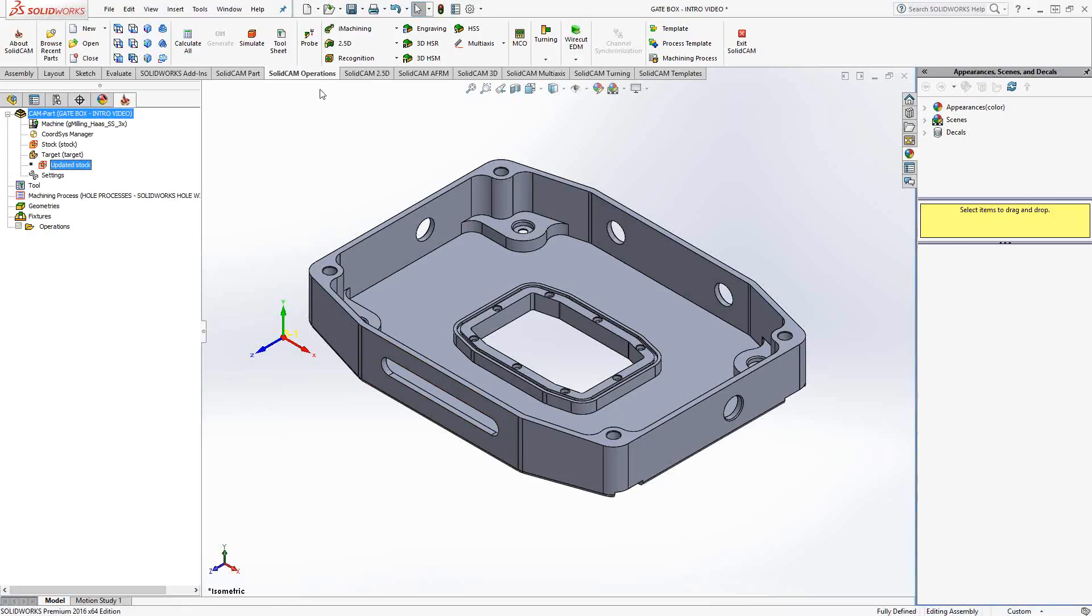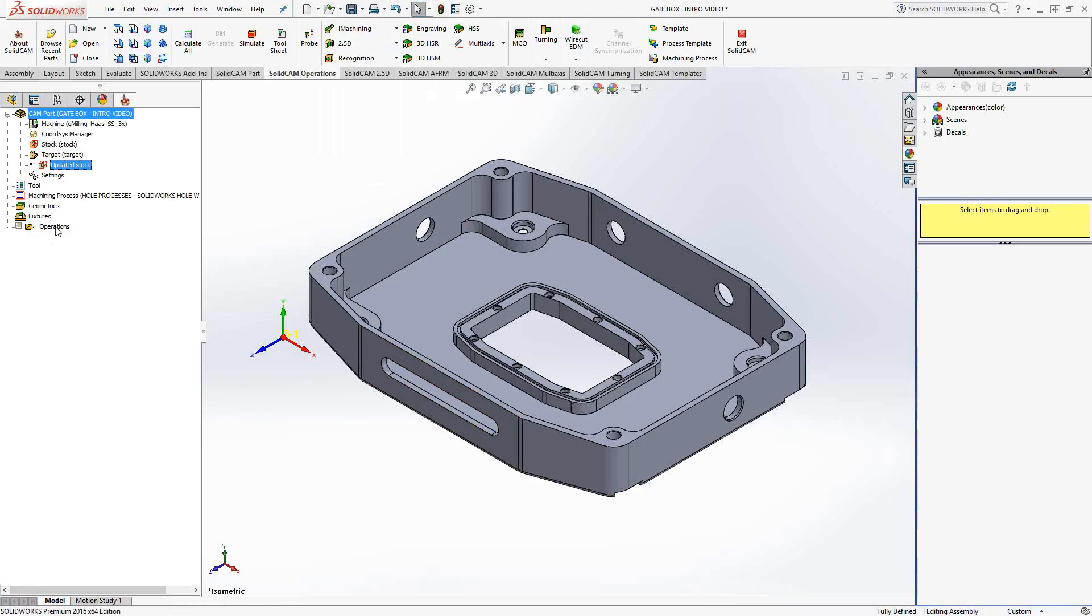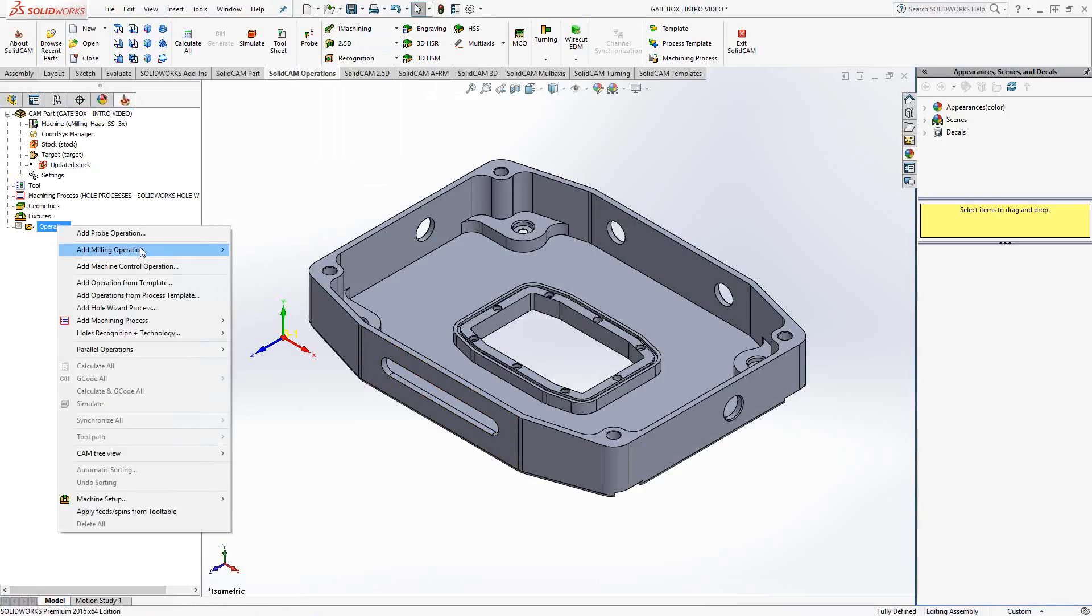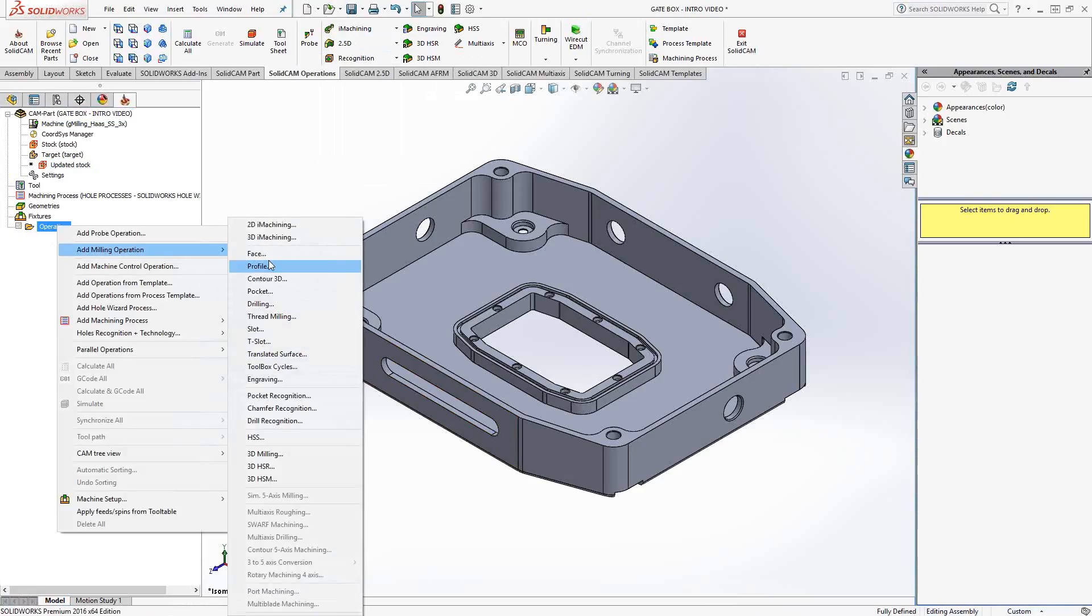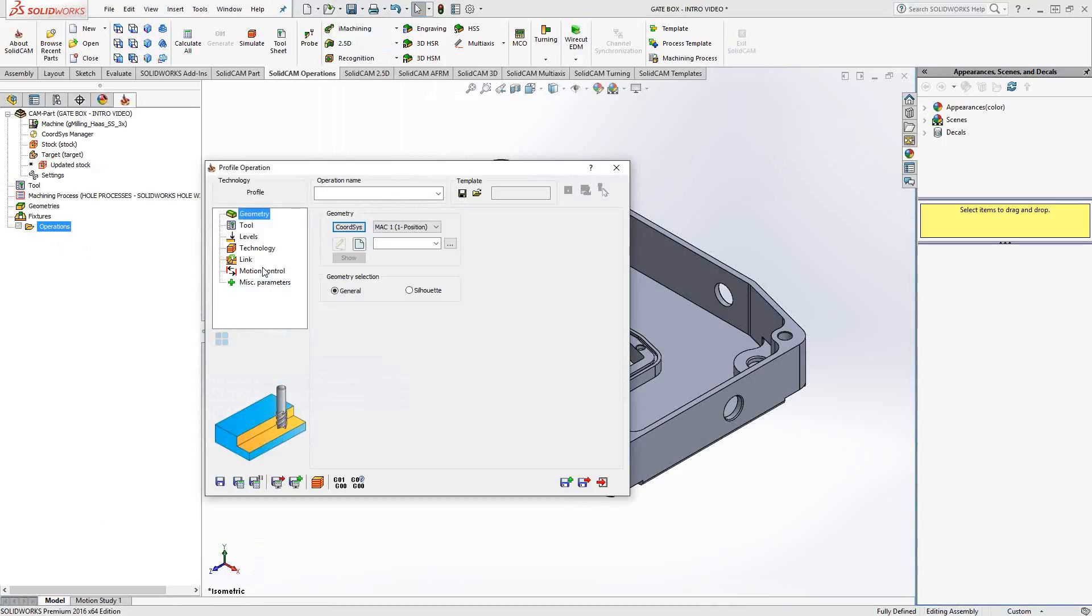You can access that toolpath either in the SolidCAM operations tab on the ribbon right here, or right-click on the operations folder, add milling operation, and click on profile. Workflow on the left side is the same for all our toolpaths. We begin by choosing a geometry.